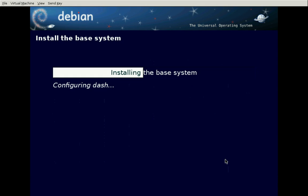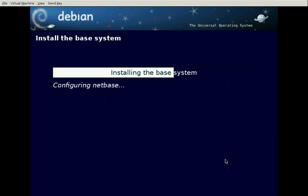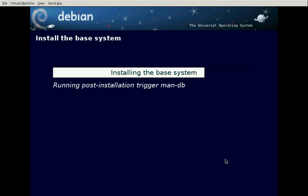Now I'm going to deviate from the intended path of the installer. Instead of installing a whole bunch of extra software, I'm just going to install a minimal system. That will allow me to build from there for various projects. This is just building the minimal system — the first project.